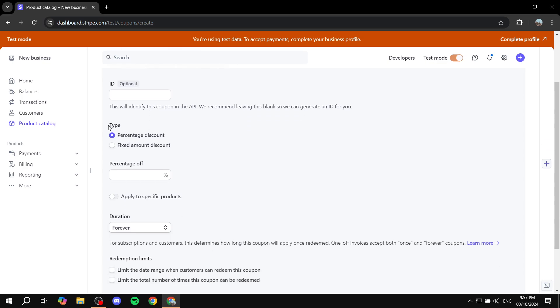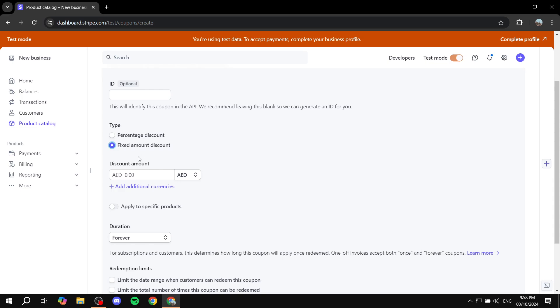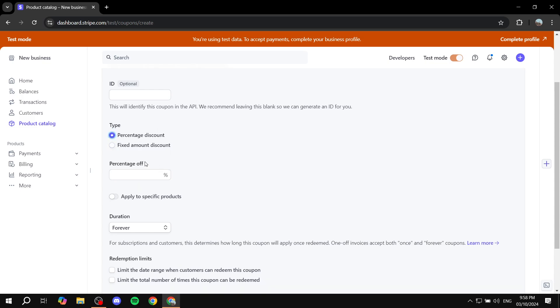Now, the type is going to be whether it's going to be a percentage discount, so a specific percentage off, or fixed amount discount. So if it's a fixed amount, you would want to add the discount amount. If it is a percentage, you also want to add that in here. I'm just going to stick with the percentage and I'm just going to type in 15% off.